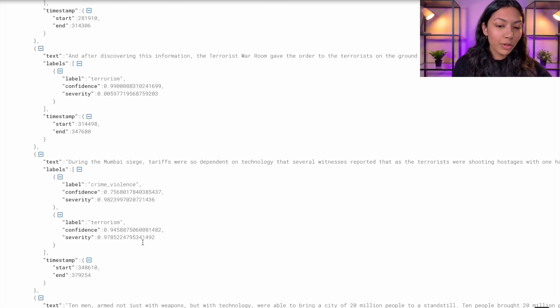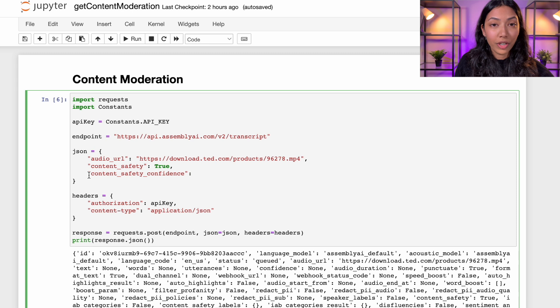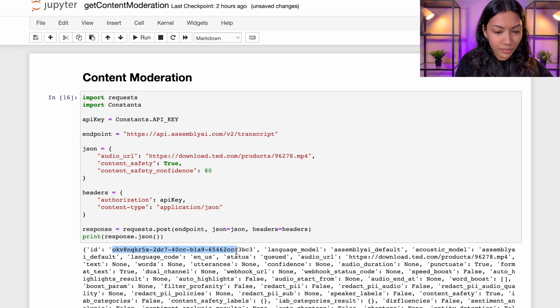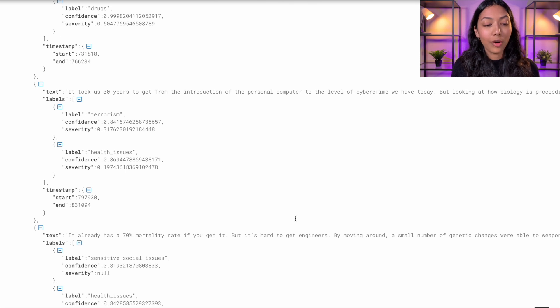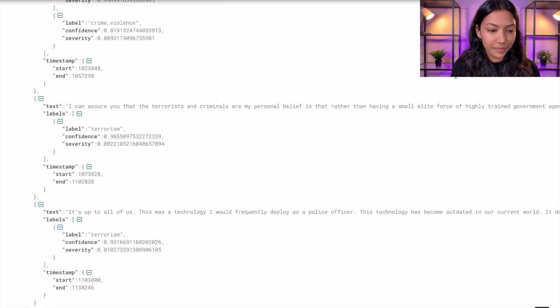But let's say we only want labels which have confidence above 80% — how do we go about doing that? We are going to amend our POST request and introduce a new variable called content safety confidence, and set that to 80%. If we look at the data in our updated JSON file, we see that our output only includes labels which have confidence higher than 80%. This is one of the fastest ways that you can use an API to identify malicious types of content in both video and audio forms, and there are so many cool projects that you could use this API for.